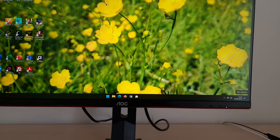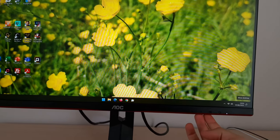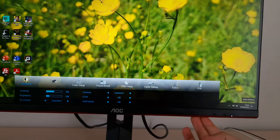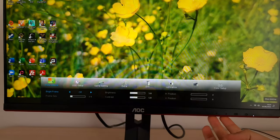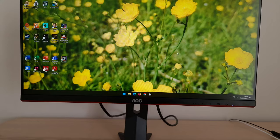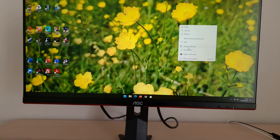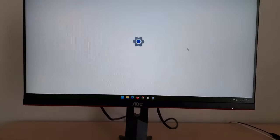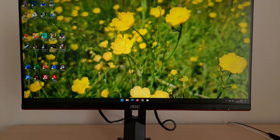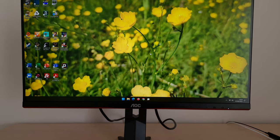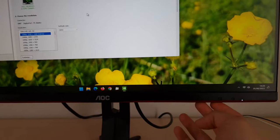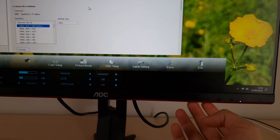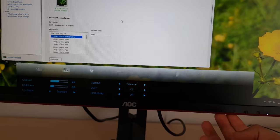Another quirk to be aware of is the speed of the menu system. It's quite good if you're running the monitor at a high refresh rate, but it actually scales with the refresh rate. If I set this to 60 Hz for example, that will slow the menu down and it starts to feel relatively laggy.